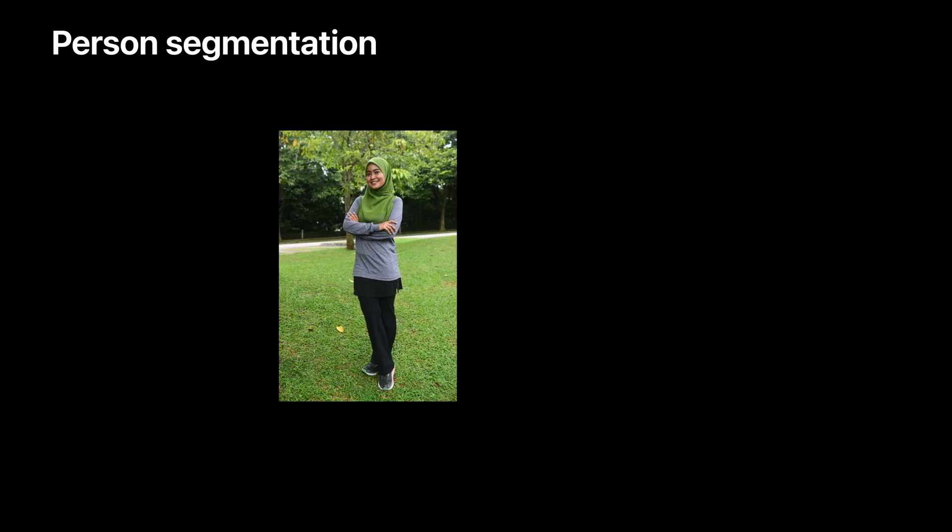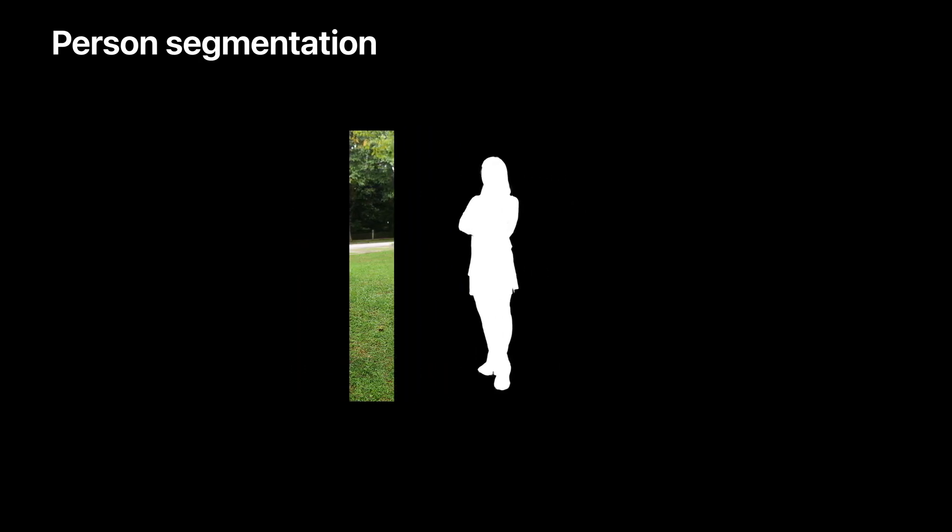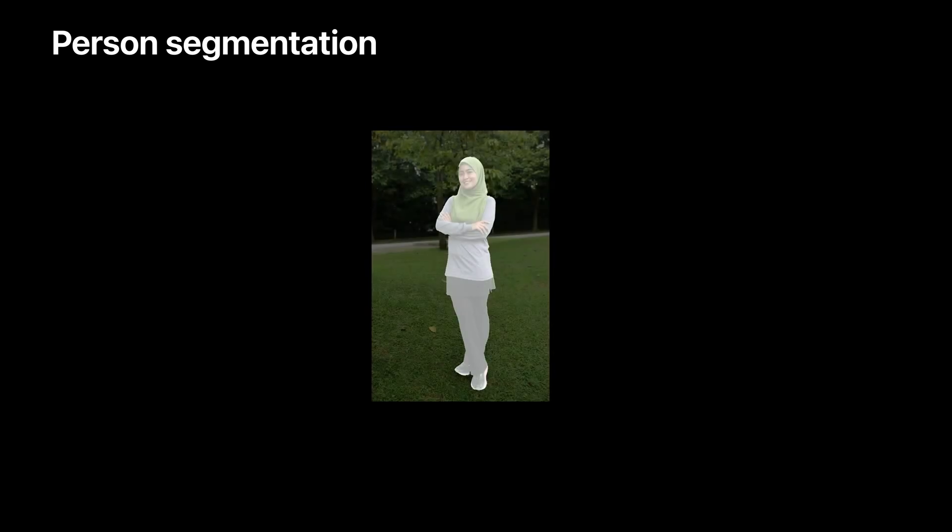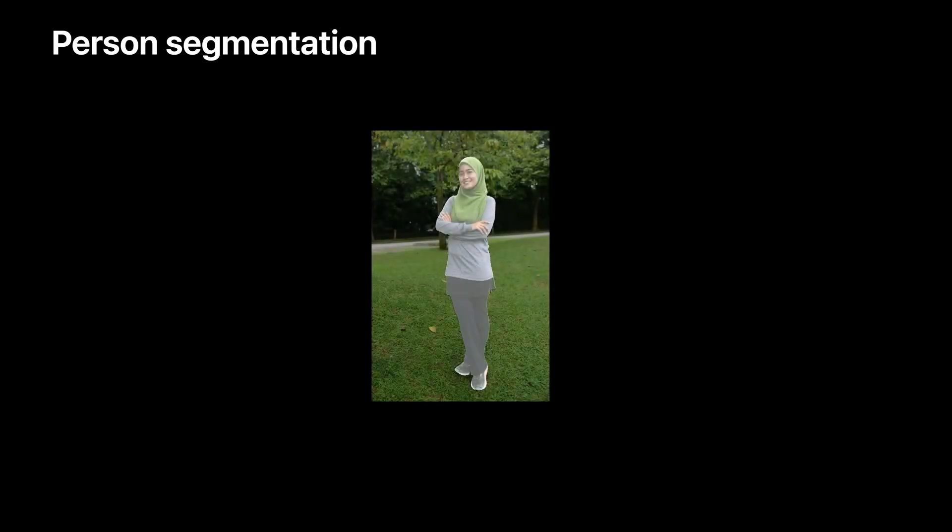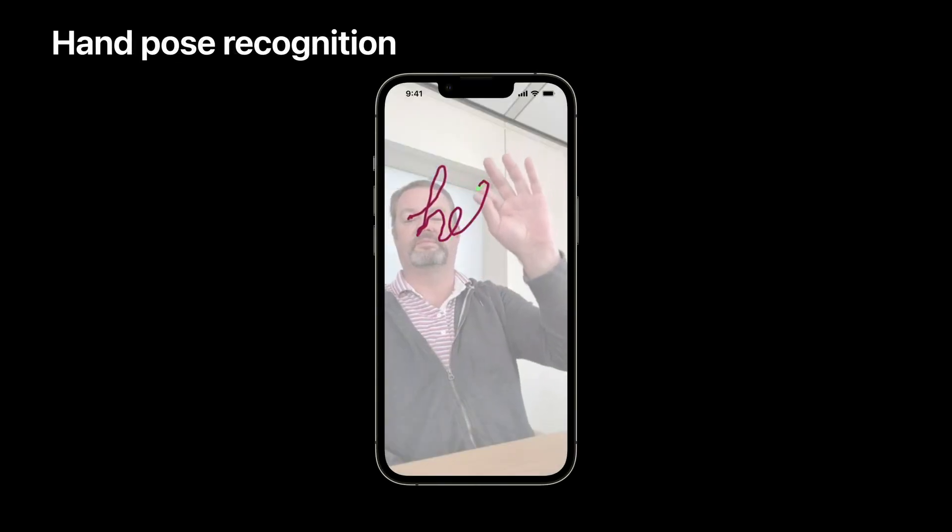Vision is available on tvOS, iOS, and macOS, and will fully leverage Apple Silicon on the Mac. Some recent additions to the Vision Framework include person segmentation, shown here. Also, hand pose estimation, shown in this demo.